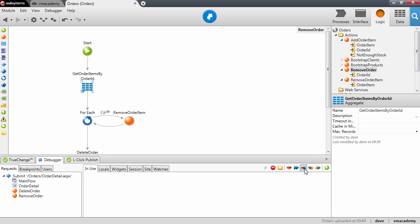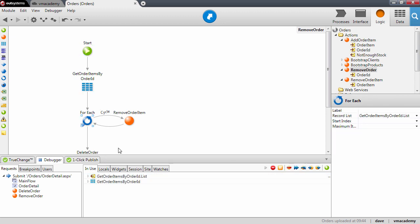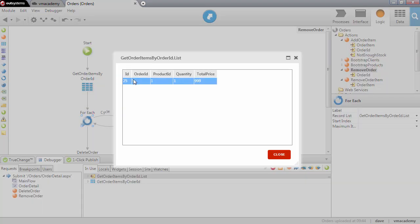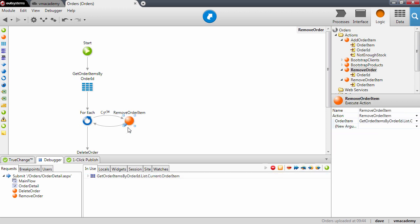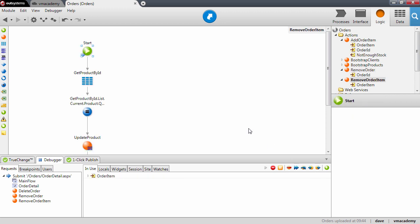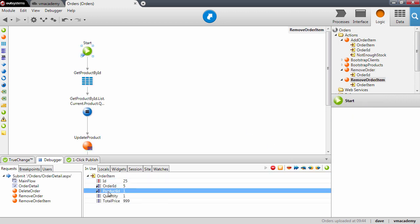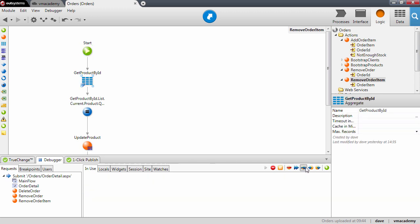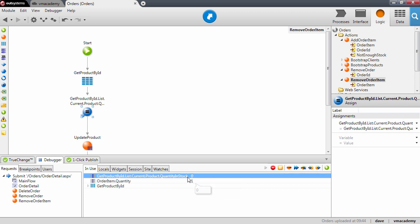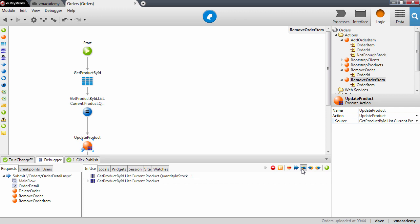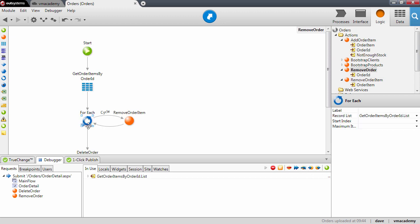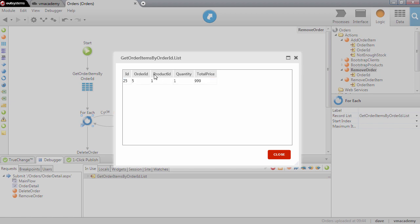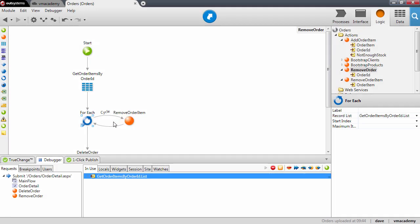Now we fetch the order items from the database. We have one order item to remove — the Macbook, as seen in the screen. Now we cycle through this list and remove the order item. Stepping in: the order item received is this one. We fetch the product, update the quantity in stock to one, update the product, delete the order item, and we're done. We continue the cycle, but since our list only has one element we will no longer enter the cycle.